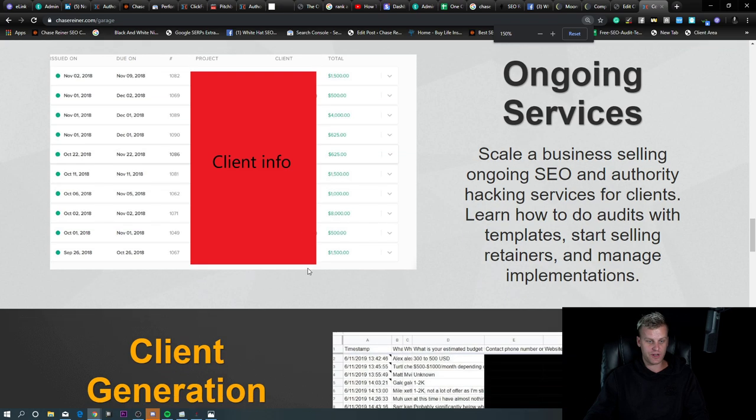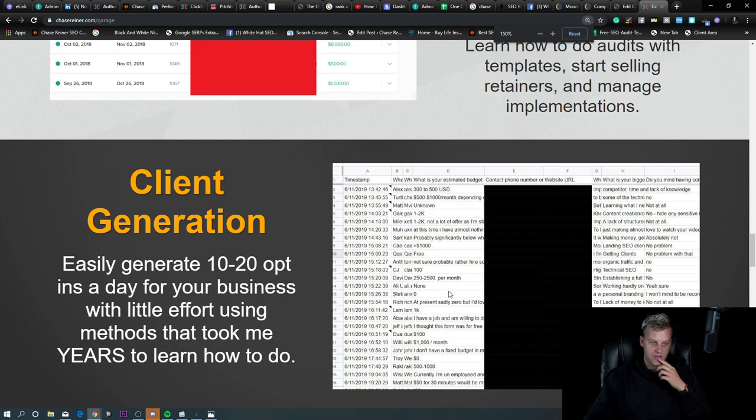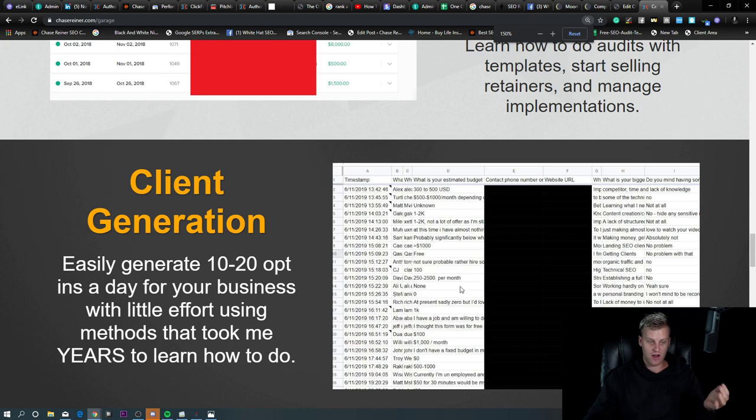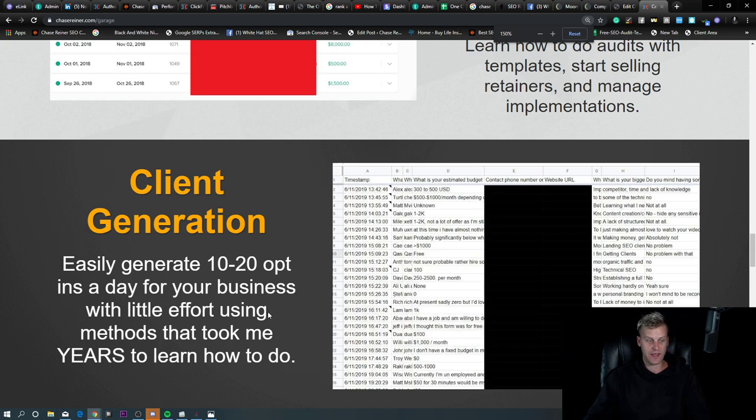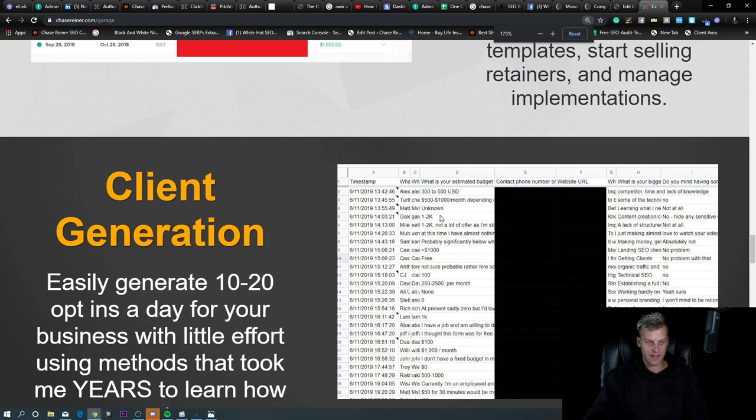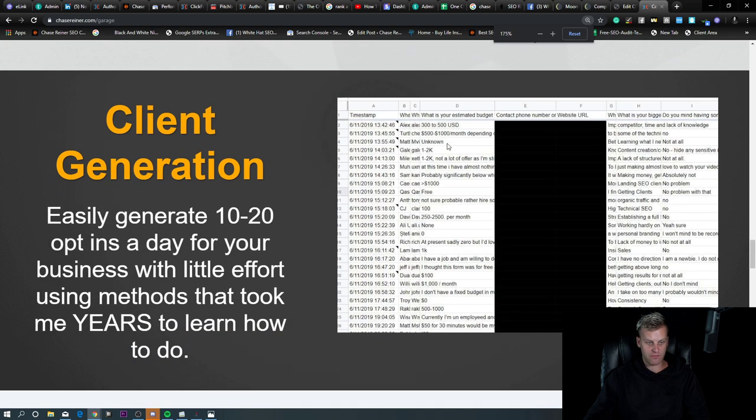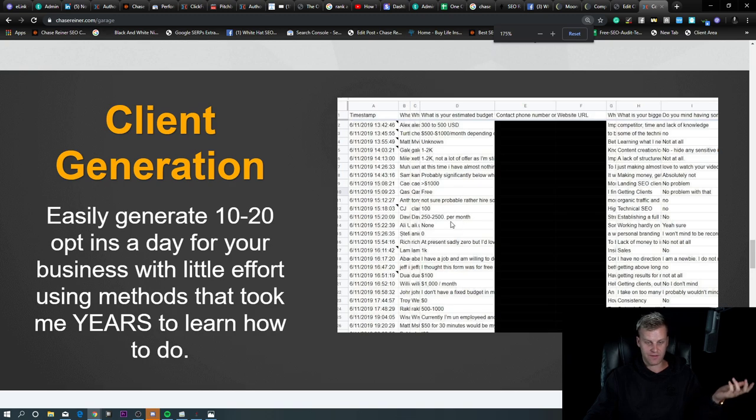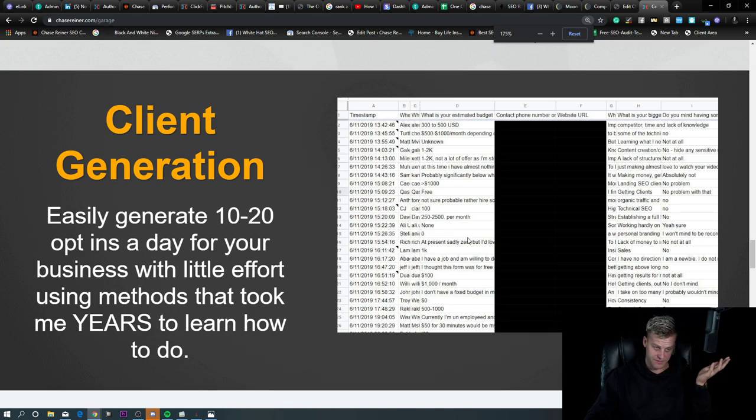Really what it started out with is me figuring out how to do client generation. I've gotten to the point now where I've been able to figure out how to give away audits and get around 10 to 20 opt-ins a day for the SEO business that I was running. Here you can see that we have all the budgets. Some people were at $300 to $500, some at $1,000 to $2,000, some at $2,500 per month, and I've even gotten leads that were up to $15,000.